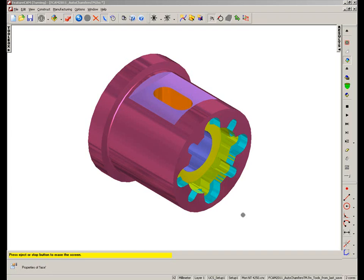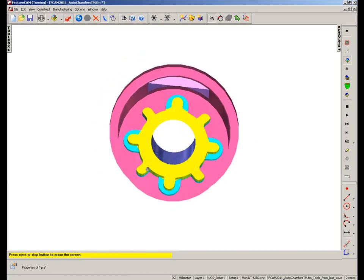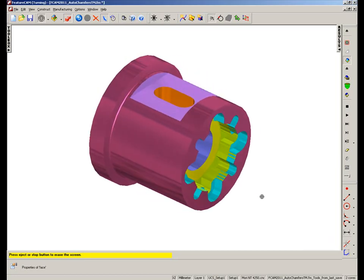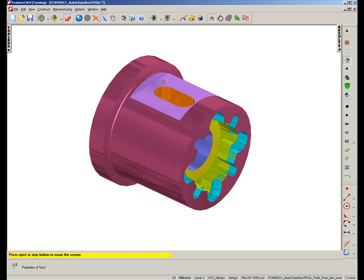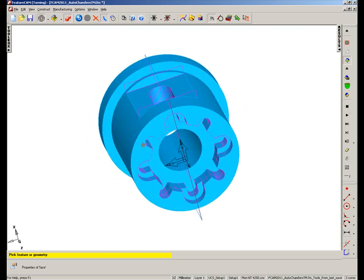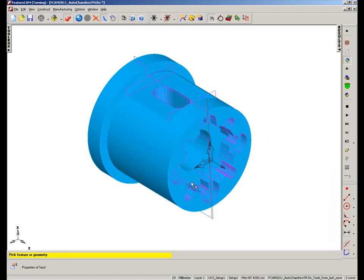One of the new options for FeatureCam 2011 is the ability to recognise sharp edges in order to chamfer or deburr them. In the case of this part, you'll notice we've already started the simulation, and you can see we've created some z-axis features, and because it's a turn-mill part you'll also notice we've got some b-axis features on here as well. So if I stop the simulation, you can see what we want to do is deburr all of these sharp edges.